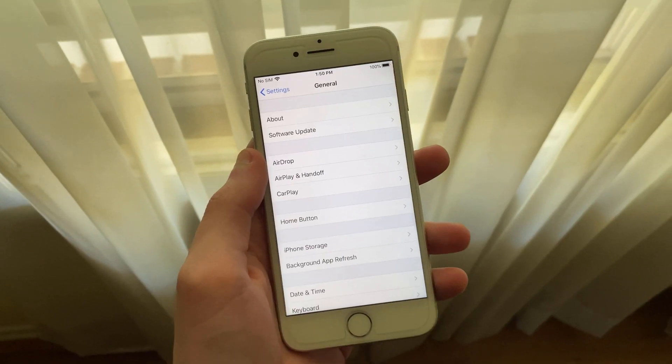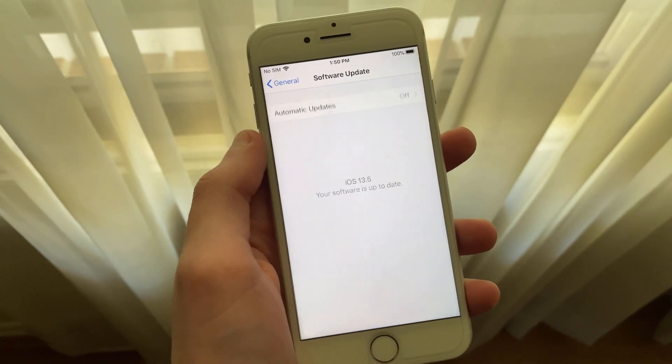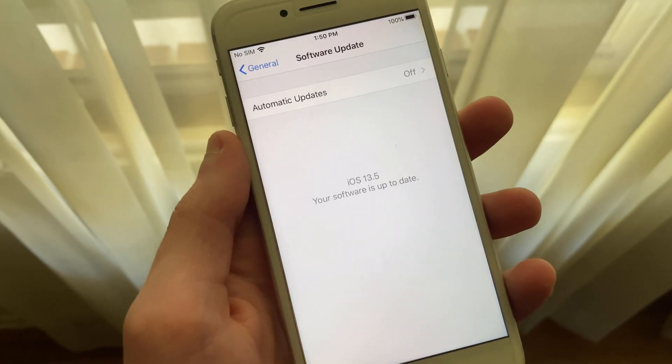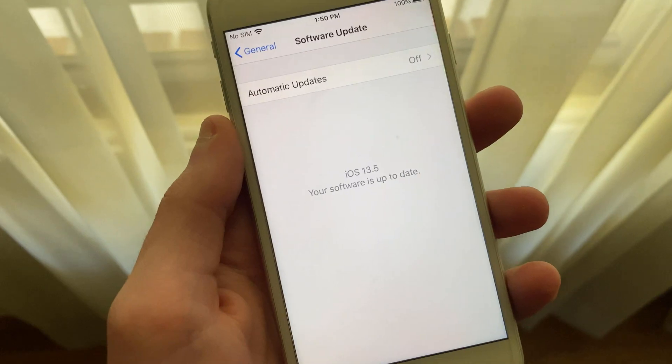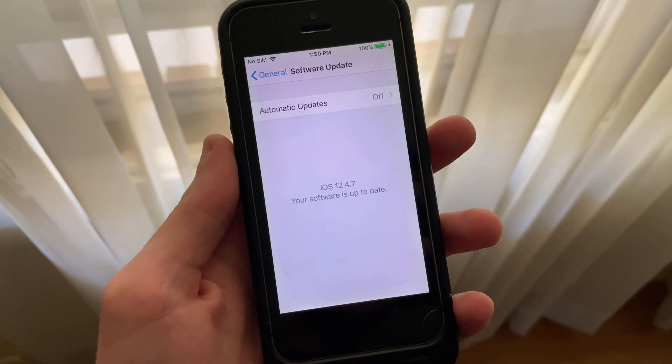Hello everyone, iSchoolTech here. Apple has just released iOS and iPadOS 13.5 to the general public, as well as iOS 12.4.7.